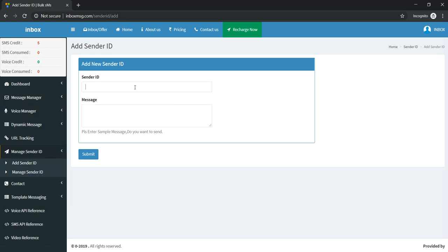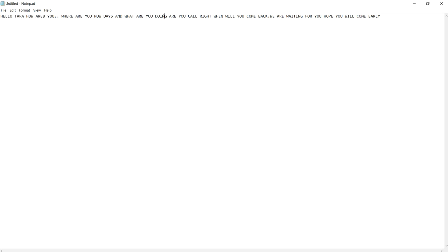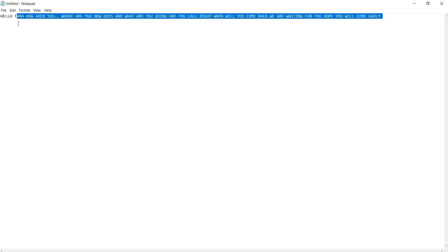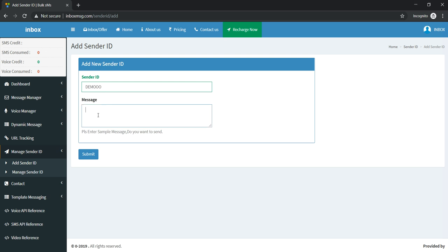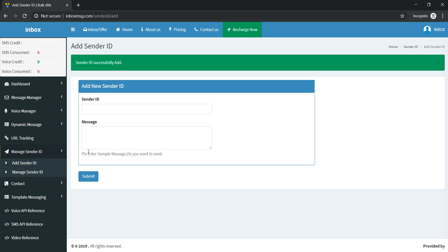Just click on it and give your sender ID here. This sender ID should have 6 alphabetical characters only. So here we are using DEMO as a sender ID and we will use a sample message for taking approval. This sample message should have at least 100 characters for taking approval. We will click on the submit button, so it is successfully added for taking approval.